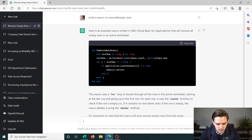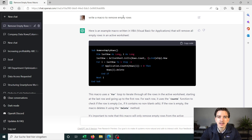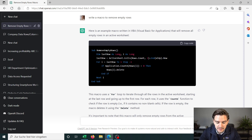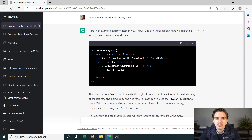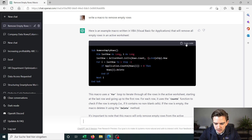I simply wrote: "Write a macro to remove empty rows." I didn't even have to specify Excel, because ChatGPT directly understood and programmed a VBA — Visual Basic Application — code. The only thing I have to do now is set up a macro in Excel and paste in the code that I copy from here. So the first thing I do is copy the code.